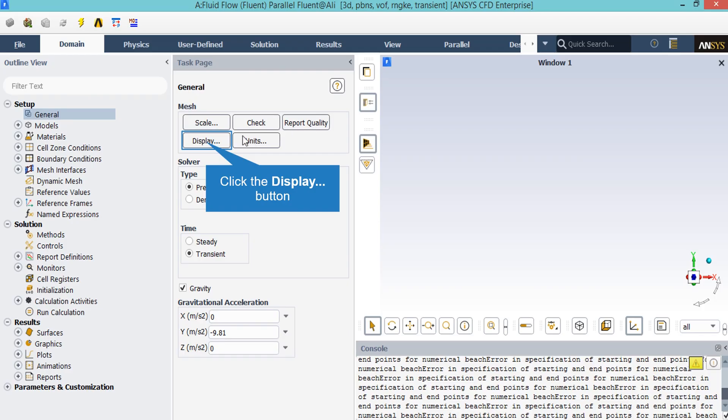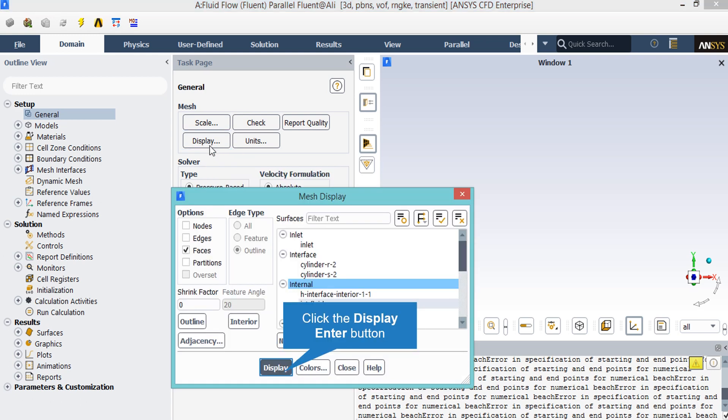By clicking on the display button, a new window will appear which you can see different parts of your geometry. Now in the appeared window, which shows you the names of the different parts of your geometry, you can click and select each part and then click on display so that the software will show you that part.